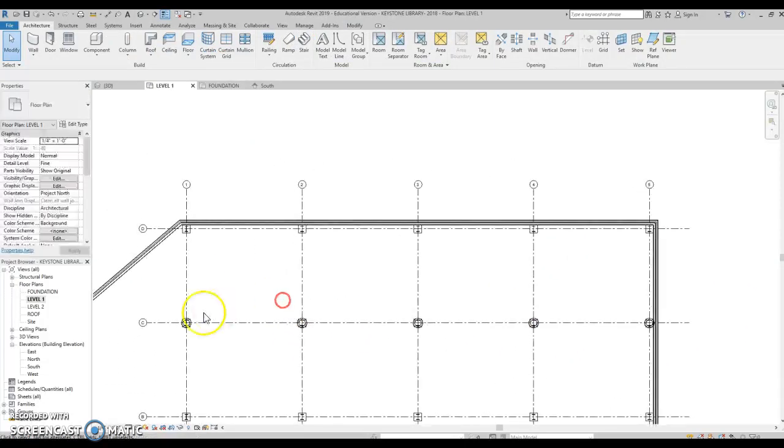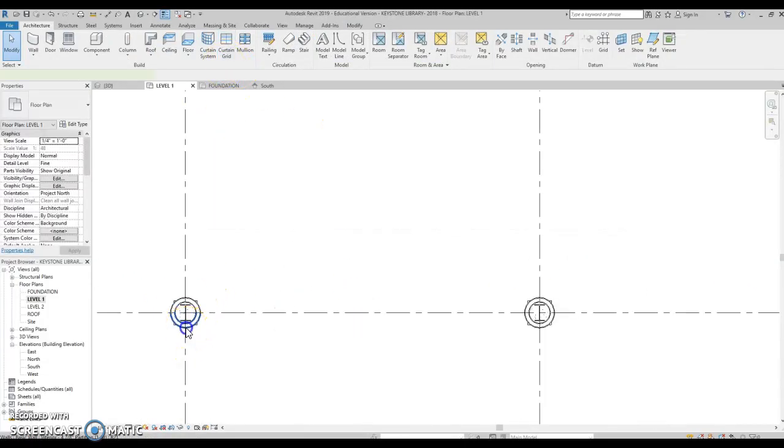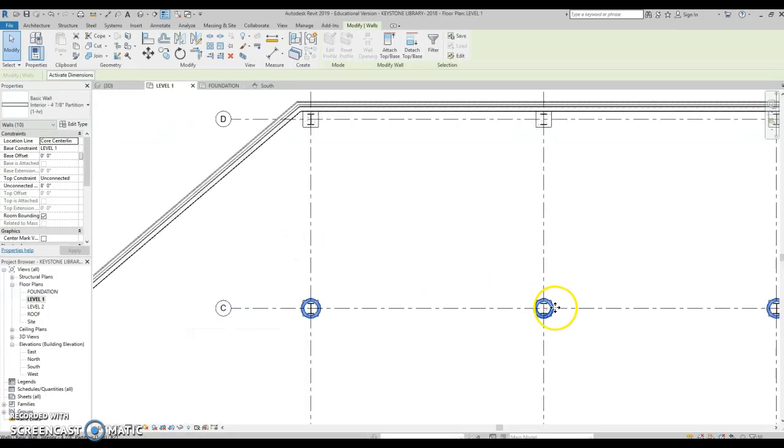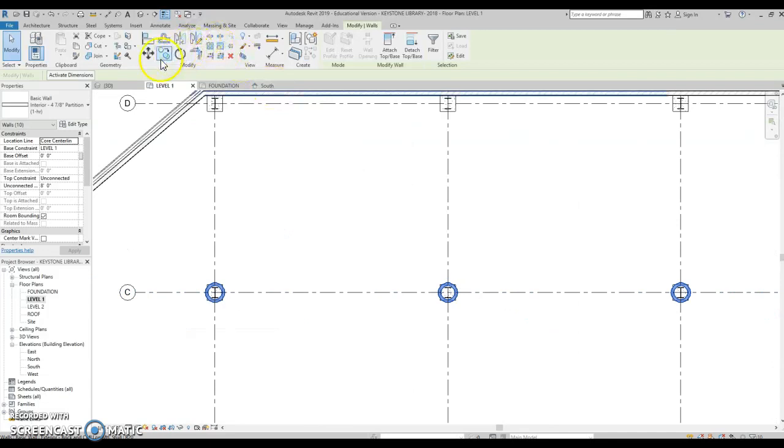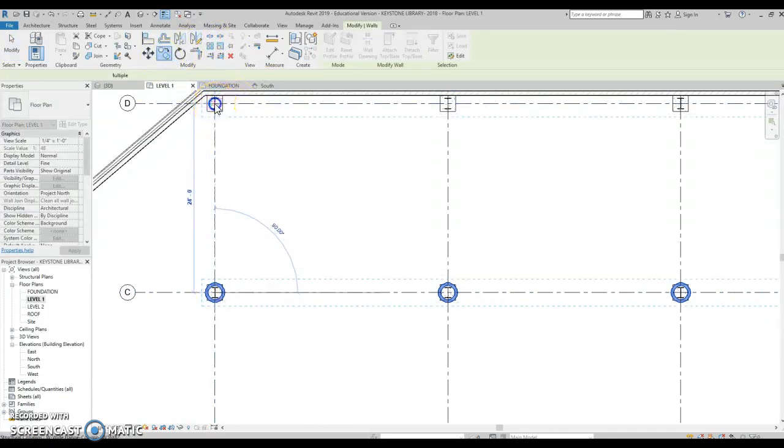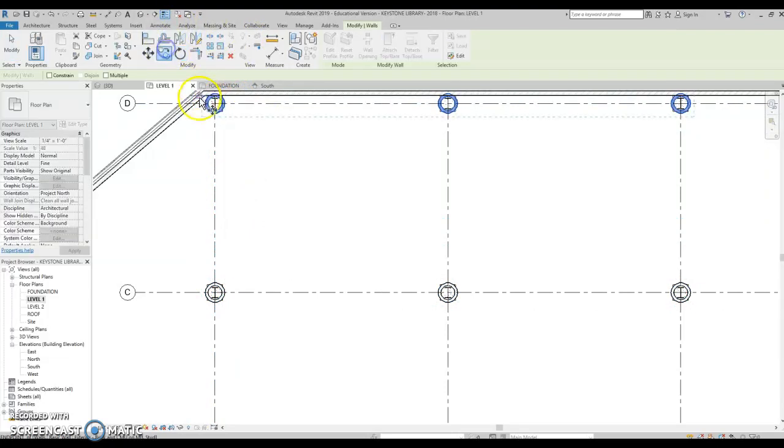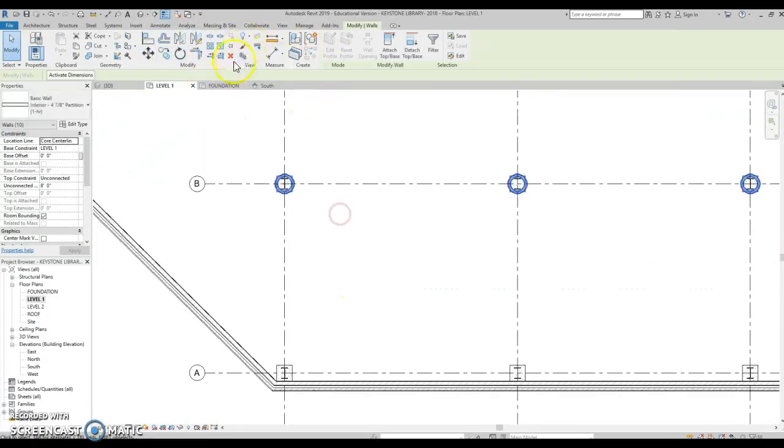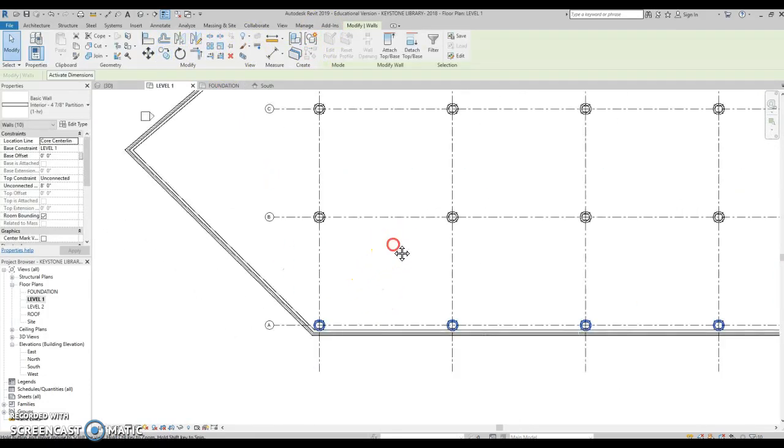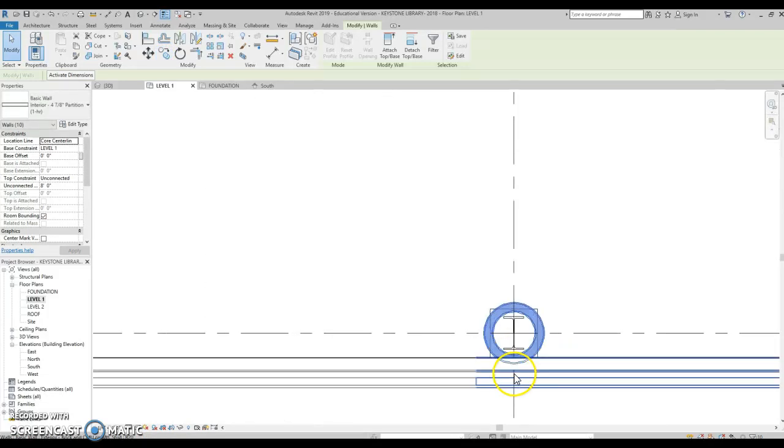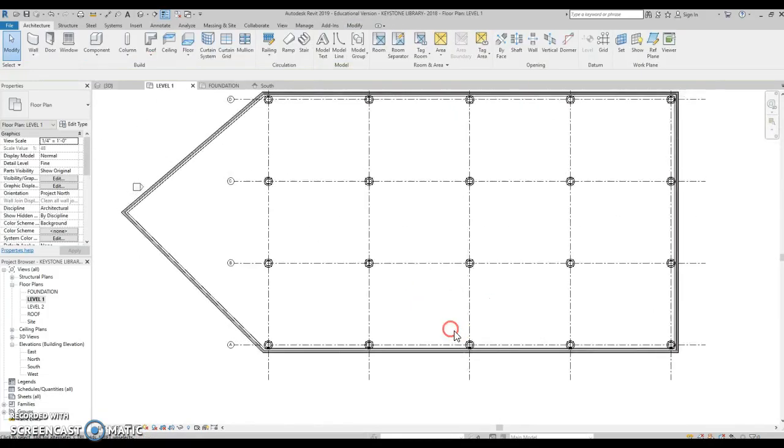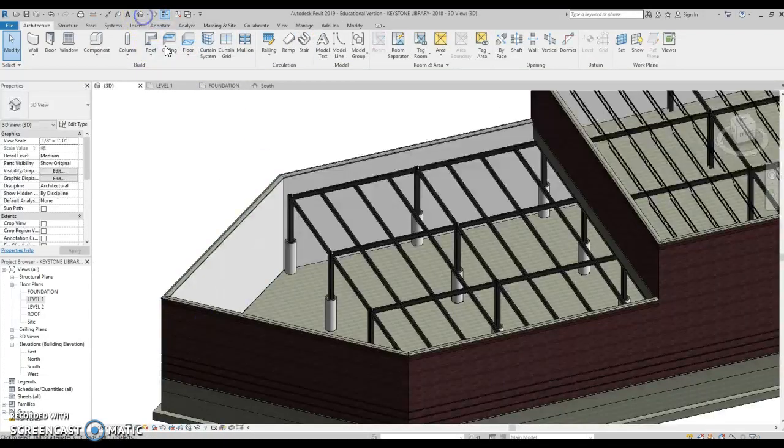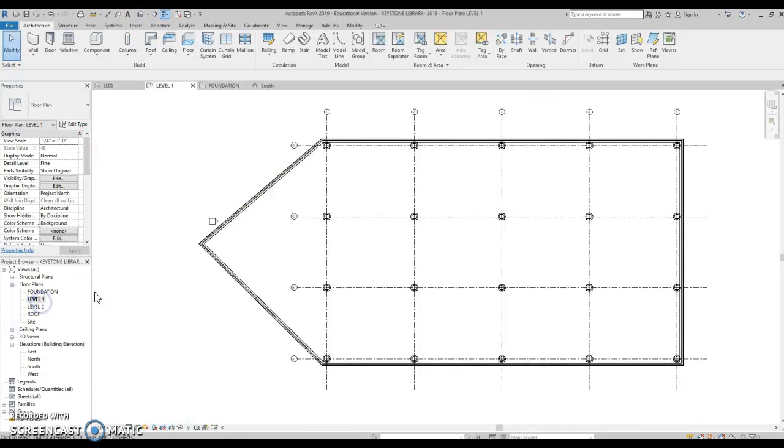Now I could just copy them up there. And rather than selecting each one, what I'm going to do is I'm going to click on one, right-click, select all instances and entire project. Because I've only made these sets of walls. And now I could copy them up there. I could copy them down here. And I could copy them right here. You could come back and clean this up on your own using the trim tool. I'm not going to worry about it because you could figure that out on your own by now. But let's take a look and see. That doesn't look so bad.